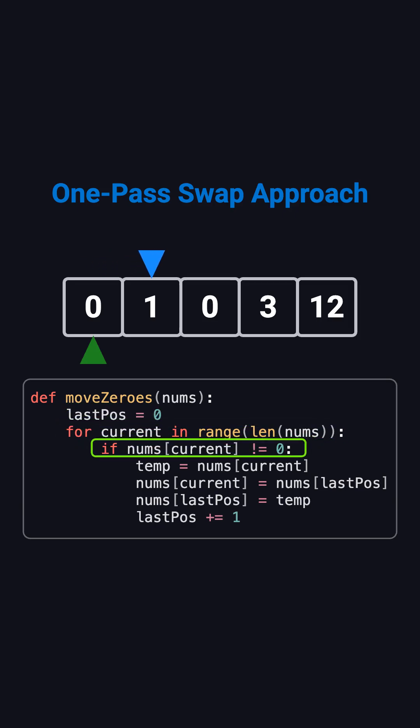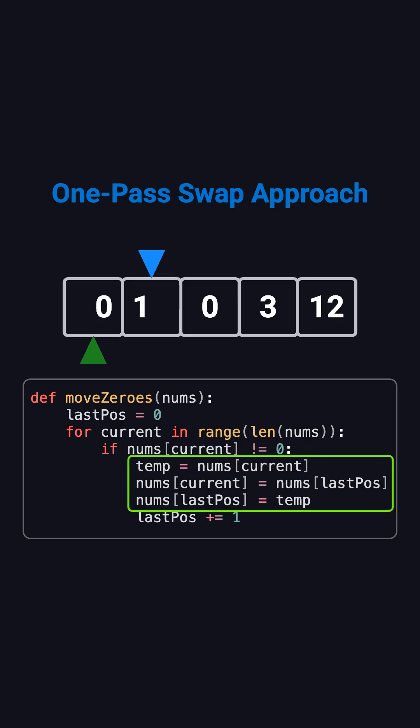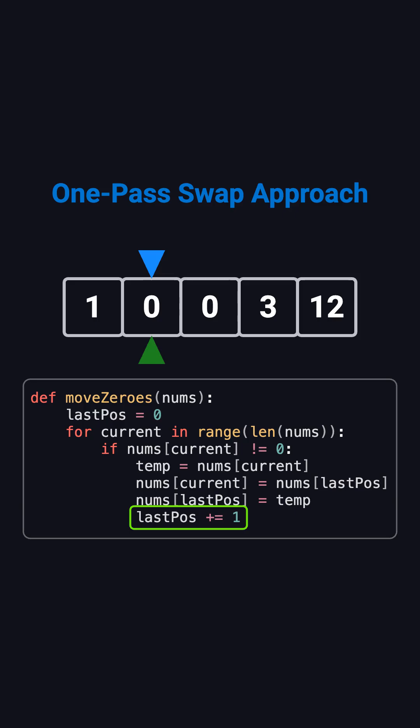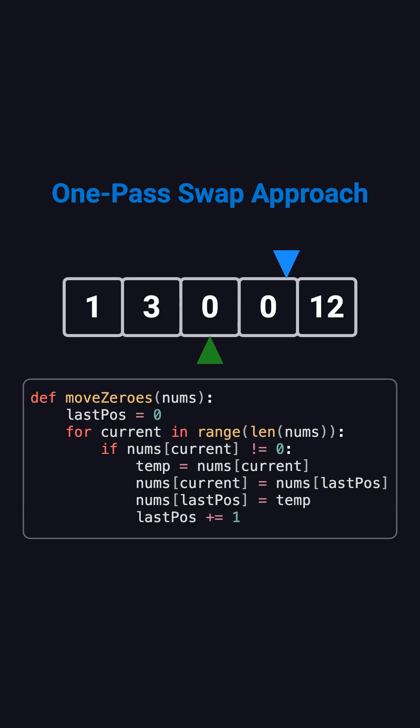Every time current finds a nonzero element, we simply swap it with the element at last position, and then move last position one step forward. By doing this, all nonzero numbers automatically shift toward the front, and zeros naturally get pushed to the back, all in a single pass.